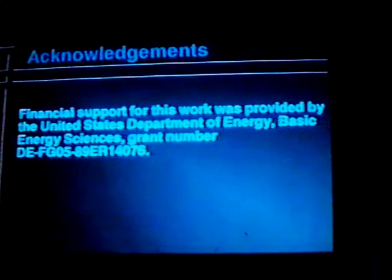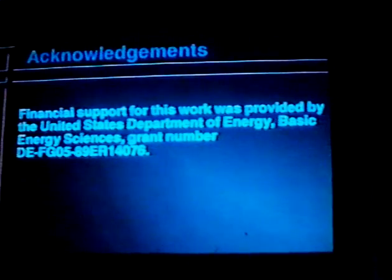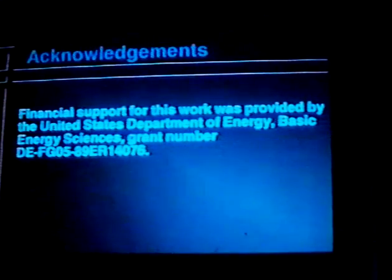I want to thank the sponsors of this work — the Department of Energy, Basic Energy Sciences — and also my two co-workers: Drs. Mee and Sue Kim, who did the reactor work, and Dr. Nelly Rodriguez, who did most of the diffraction work. Thank you.